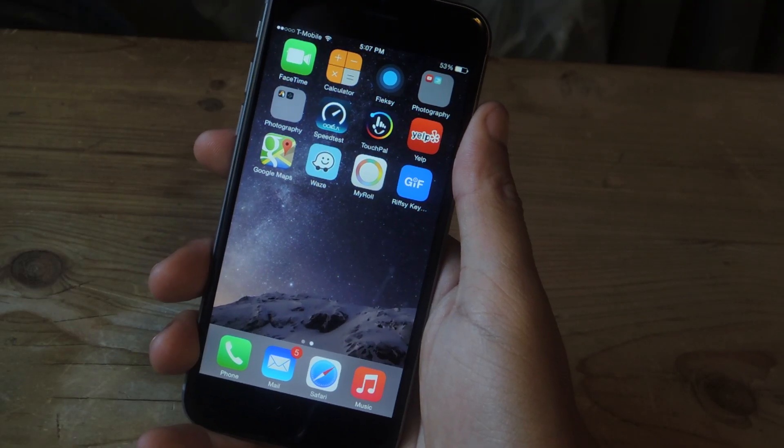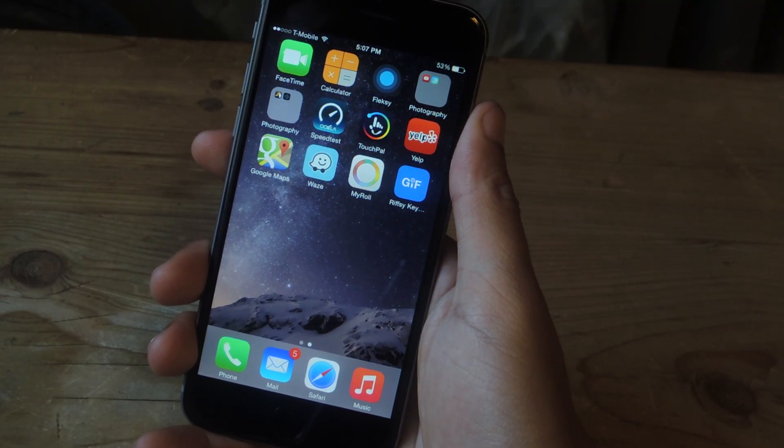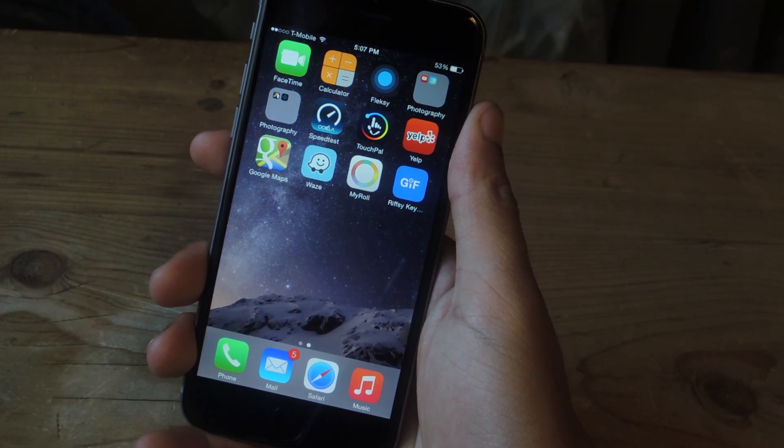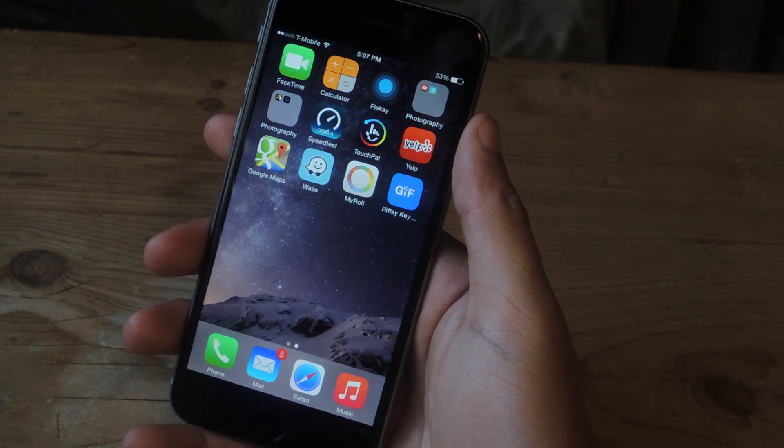Hey, what's up guys, it's Nelson here with GadgetHacks and today I'm going to show you the first ever all GIF keyboard for iOS 8.